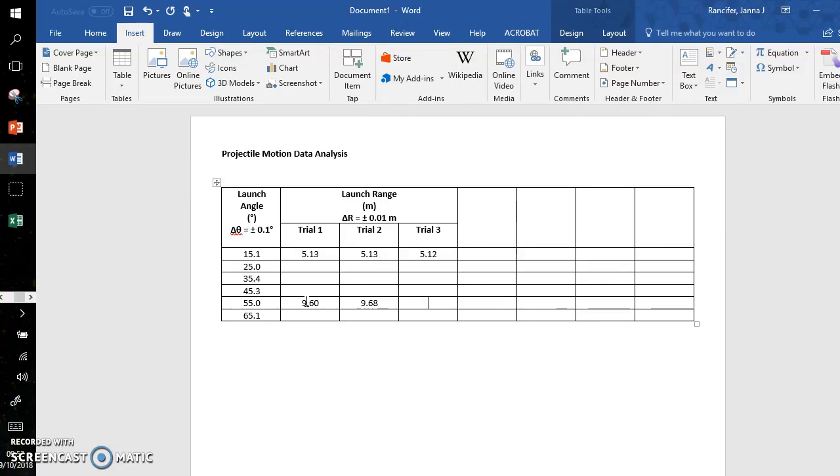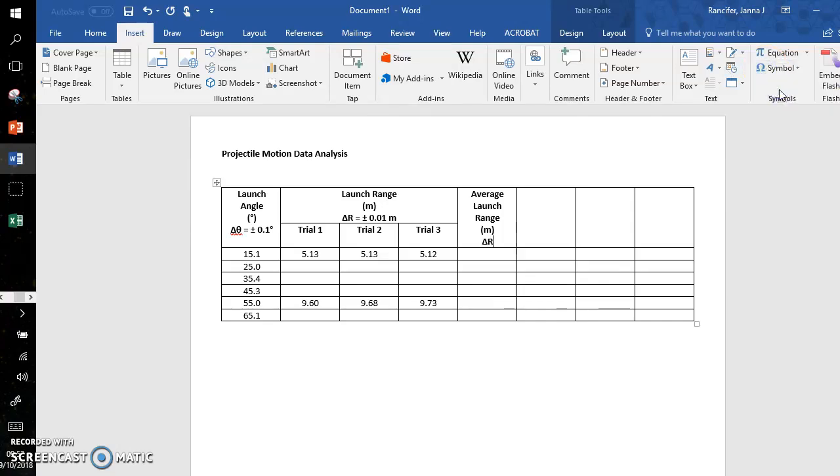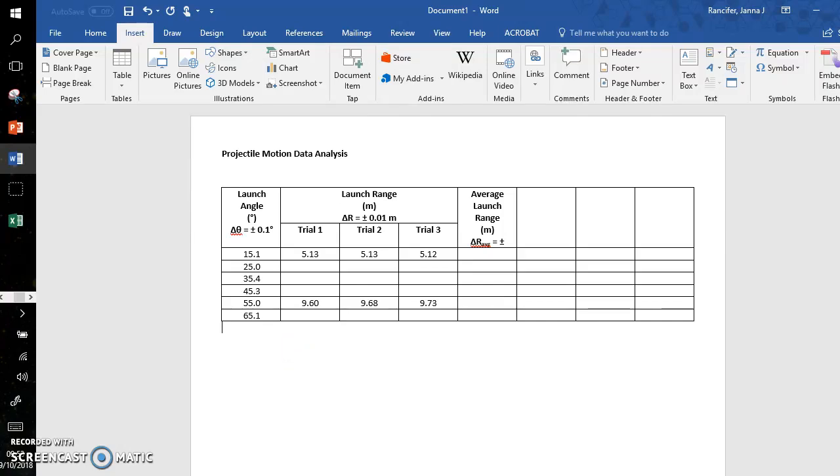And this is where the average launch ranges will go. The units are meters again. The uncertainty symbol delta R average equals the symbol plus or minus. The average uncertainty in the range comes from the biggest range in your trial data over two.